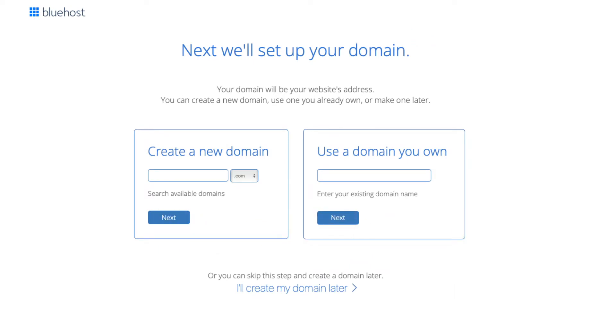You can type in and search available domains under the create a new domain. If you already own a domain name you can enter in where it says use a domain you own. If you can't decide on a domain you can click the create my domain later link and you can choose your free domain name at a later date in the Bluehost dashboard. Click next to proceed to the next step.